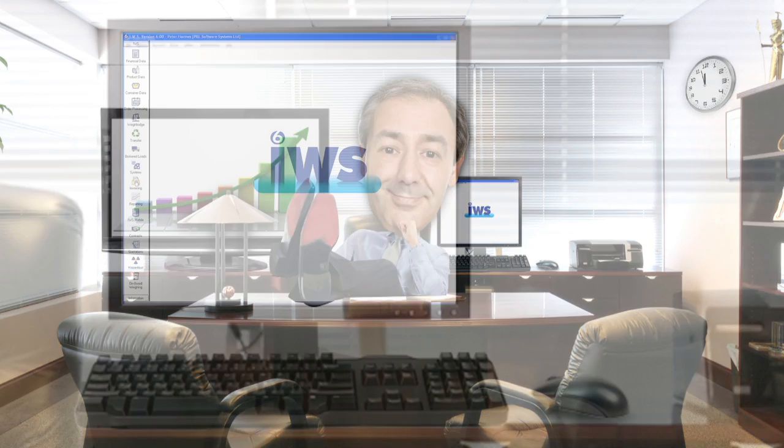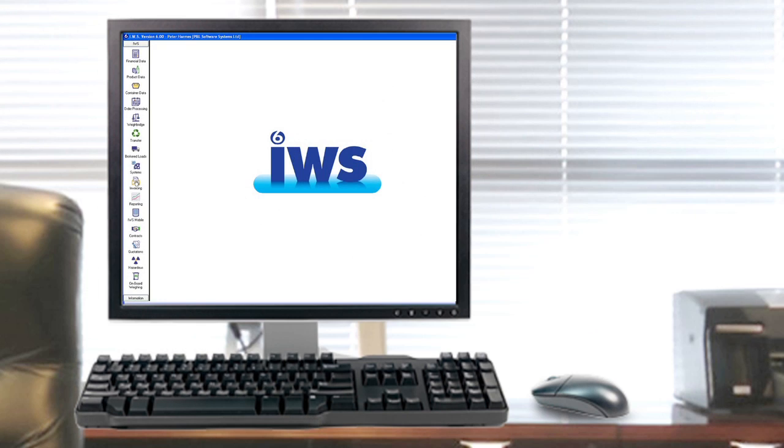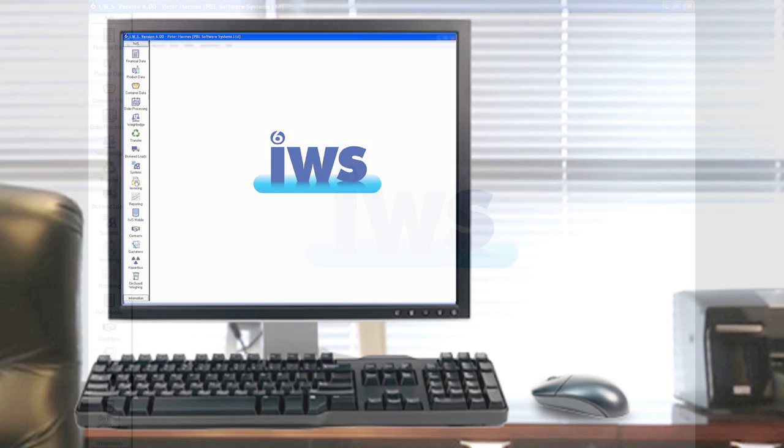Tony seems to be happiest of all. IWS6 has allowed him to gain complete control of his business. All departments run seamlessly and efficiency has improved. He's making money again.